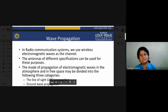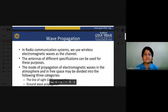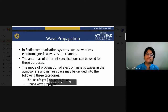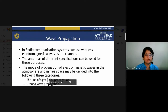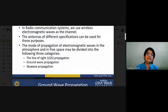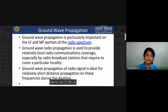In radio communication systems we use wireless electromagnetic waves as the channel. The mode of propagation of electromagnetic waves in the atmosphere and in space may be divided into three categories: line-of-sight (LOS) propagation, ground wave radio propagation, and sky wave propagation. First, we will look at ground wave propagation.